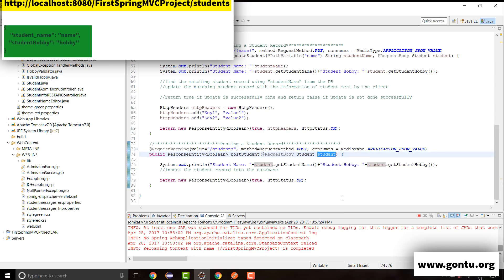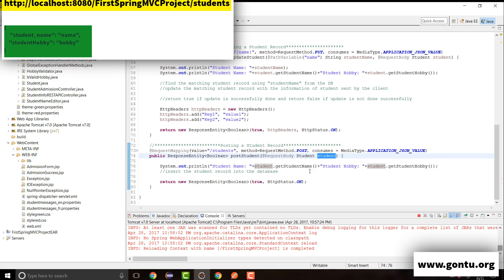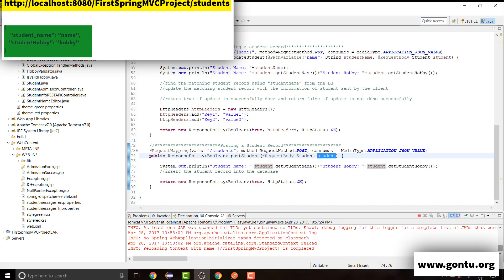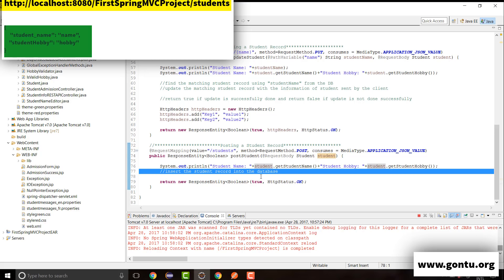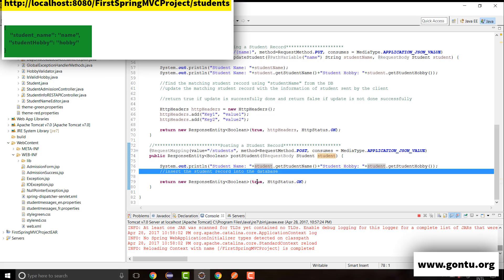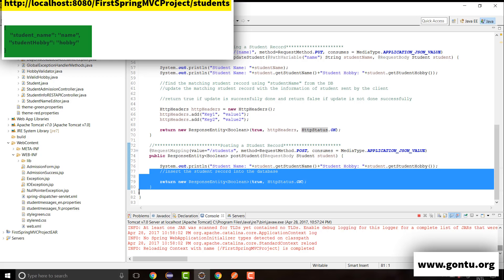Once the new student's information has been mapped to the Student object, this controller method will insert that record into the database. If successfully done, it returns true with status code 200 OK; otherwise, it returns false. I'm not writing the exact if-else clauses here just to keep this tutorial simpler. In your real-time project, you need to write the actual logic based on your project's requirements.